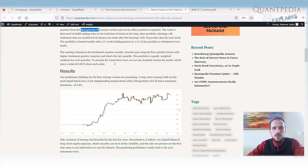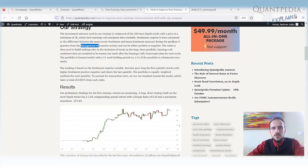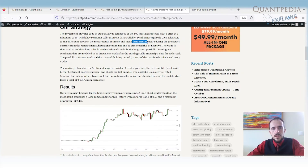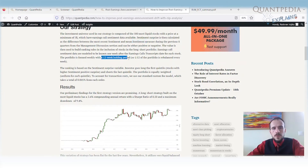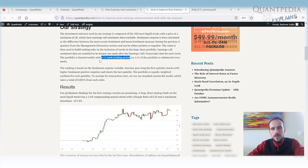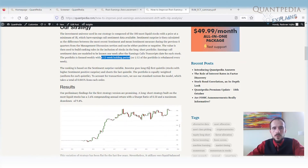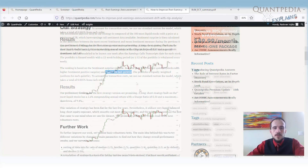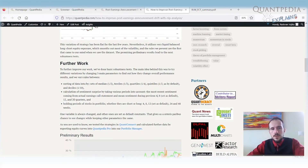We build a trading strategy where the first version uses eight quarters of management discussion data and compares the recent sentiment to the average over the last eight quarters. We hold the portfolio for a 12-week period, buying stocks with the best sentiment score and shorting stocks with the worst sentiment score — buying the first quintile and shorting the last quintile. The results are interesting, and we can even improve this further.